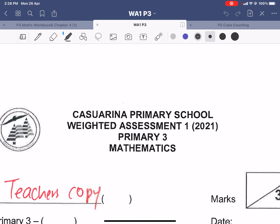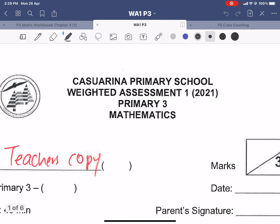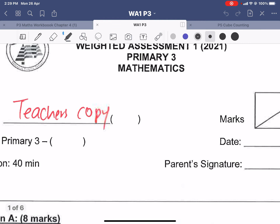Hi everyone, welcome to the video on your Weighted Assessment 1. You have sat for your WA1 — some of you have done pretty well, some of you have a lot of things to catch up on. In this video, what I suggest is that you watch the video once, then stop the video and do the corrections by yourself. I think this will make the learning more useful than just copying the corrections as the video runs. Watch it first, then close it and do it by yourself.